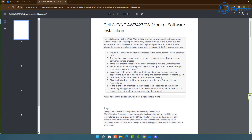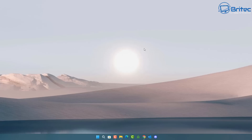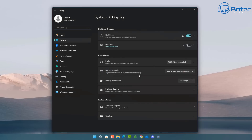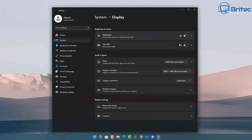We also need to make sure any HDR settings, blue light filtering, or night light are disabled. I have the night light permanently on to protect my eyes, and if you use HDR you need to turn that off too. We need to turn these off temporarily so we can perform the flash.